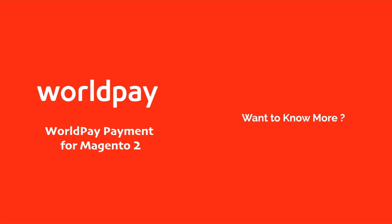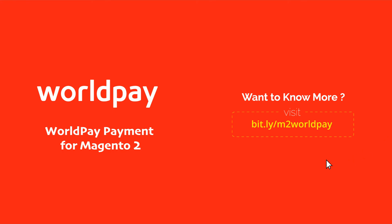So, what are you waiting for? Get Magento 2 WorldPay Payment to accept secure online payments from UK customers.